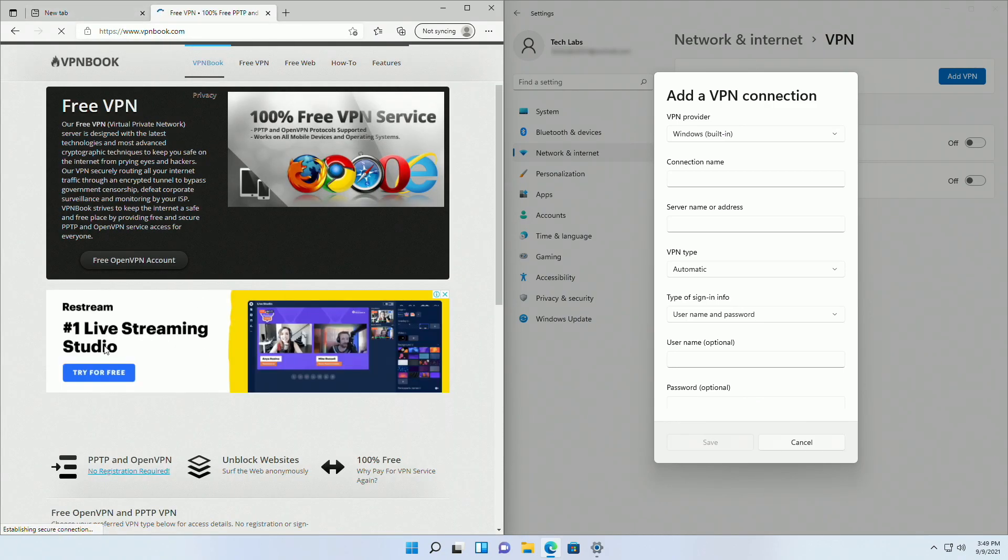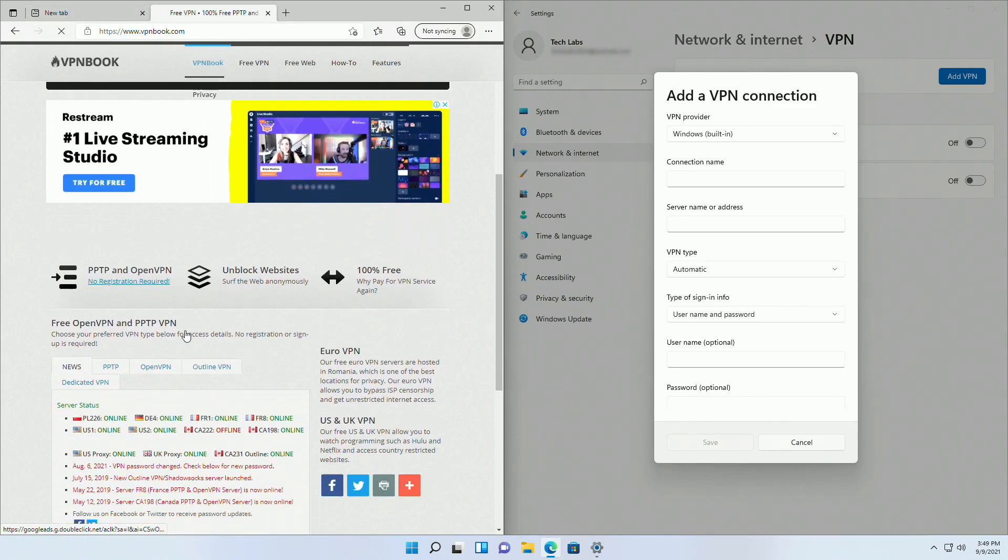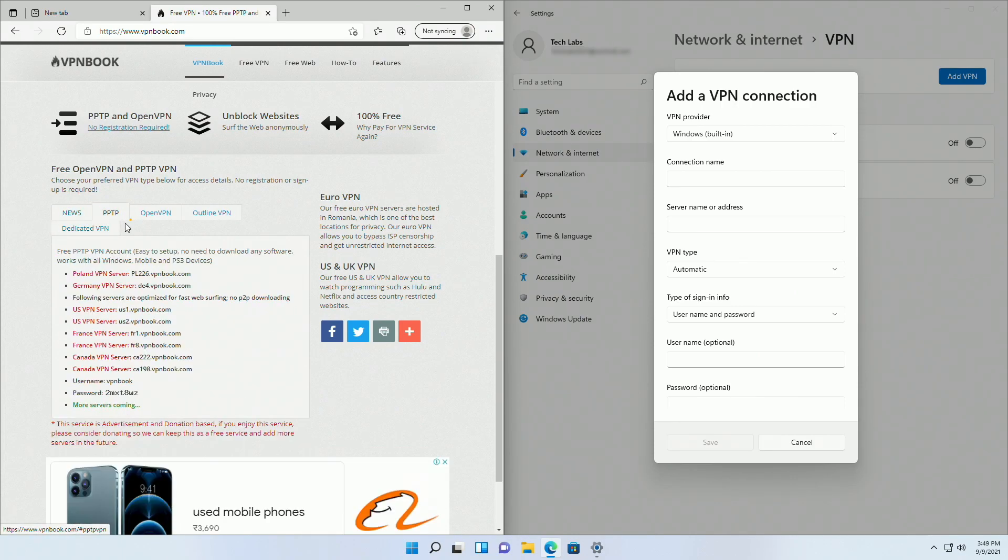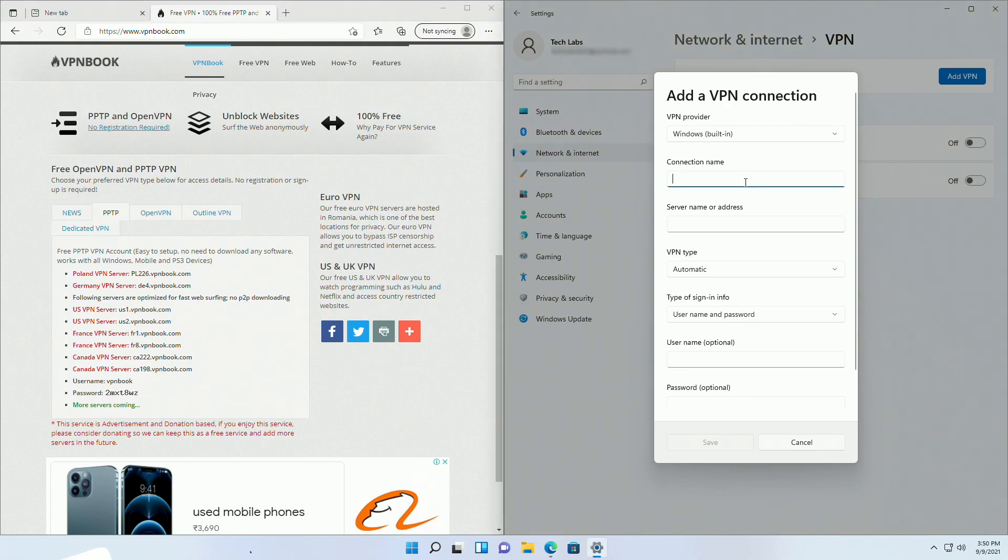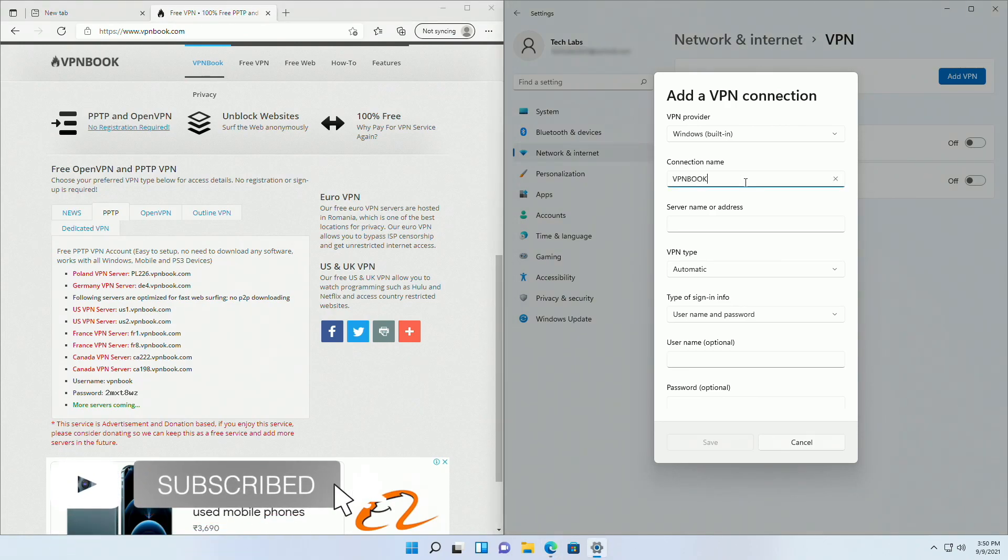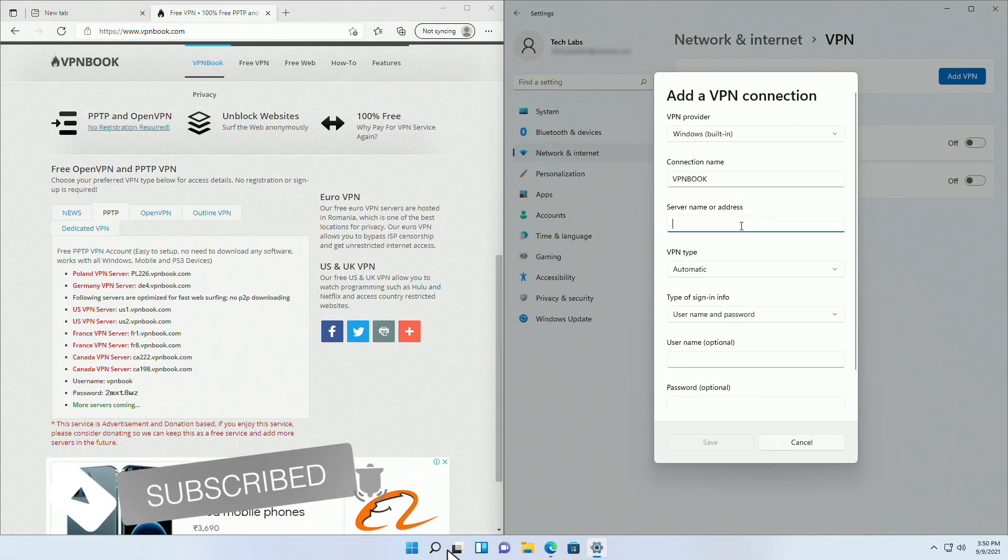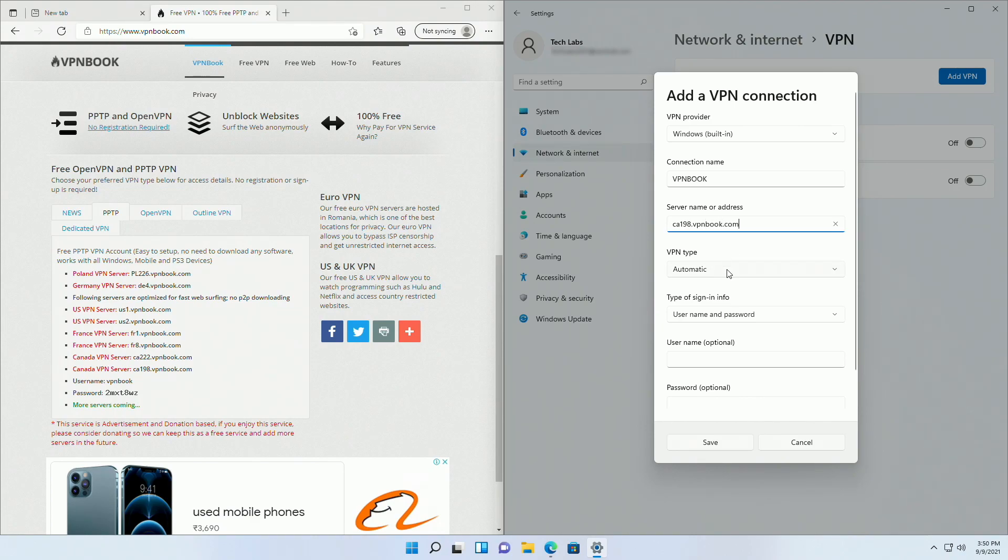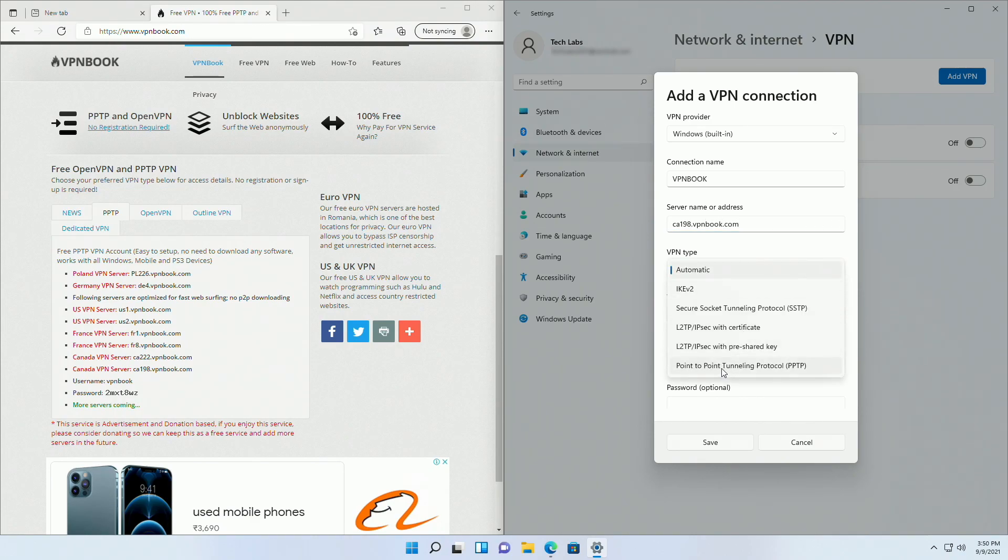After the site is loaded, scroll down and click on PPTP tab. Here are some VPN servers listed you can use whichever you want. Type VPN Book in connection name, type the server name or address in the next tab. Here I'll be using Canada VPN server. Select PPTP as VPN type and lastly add the username and password provided.